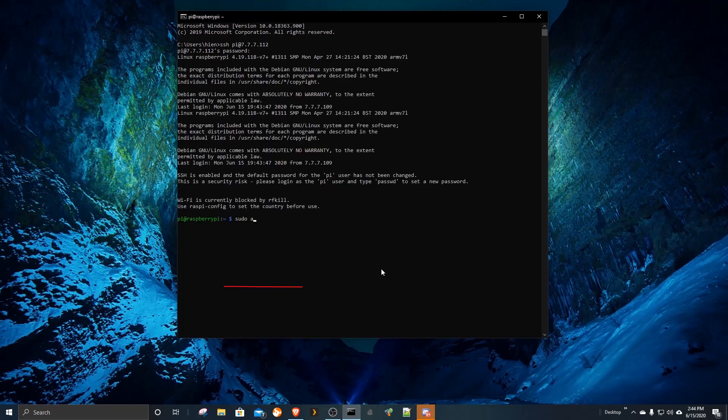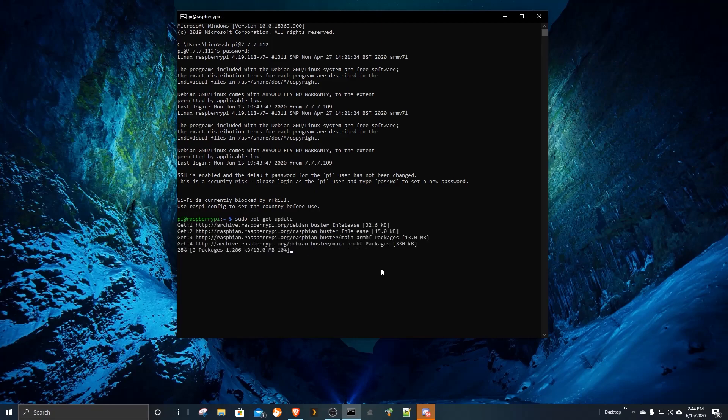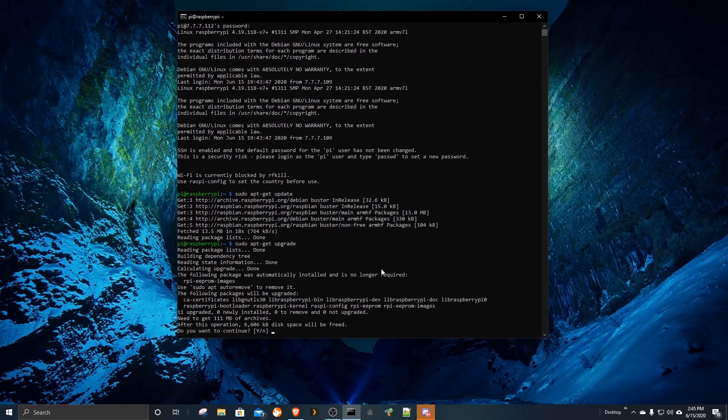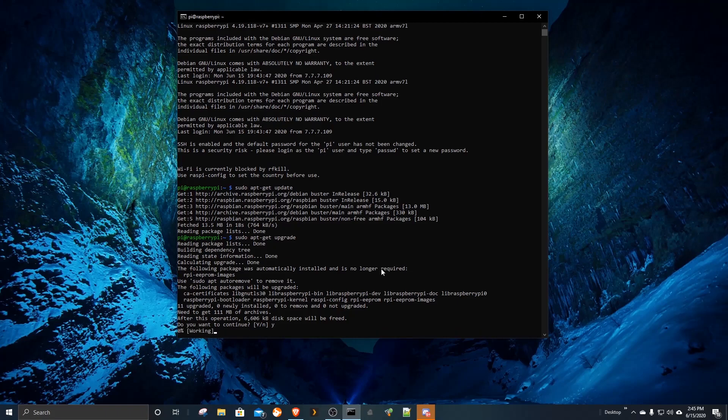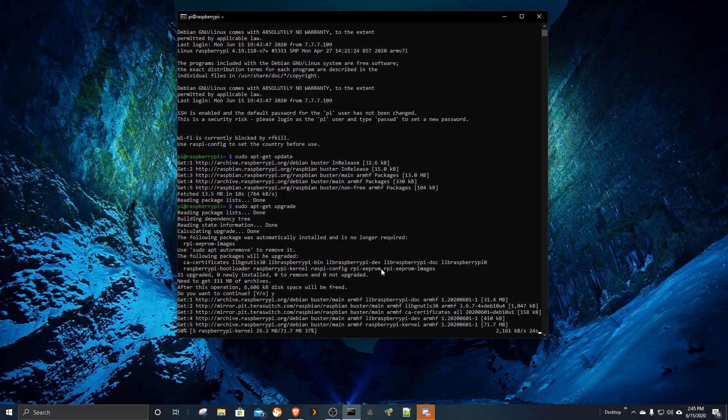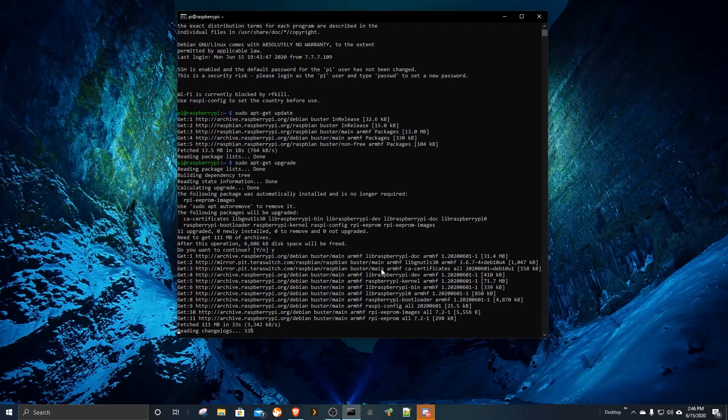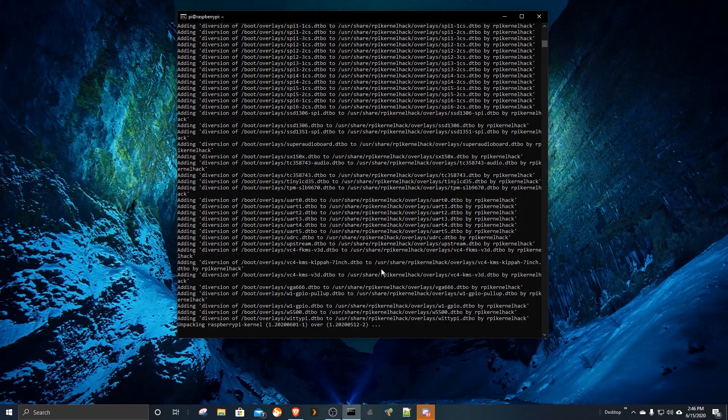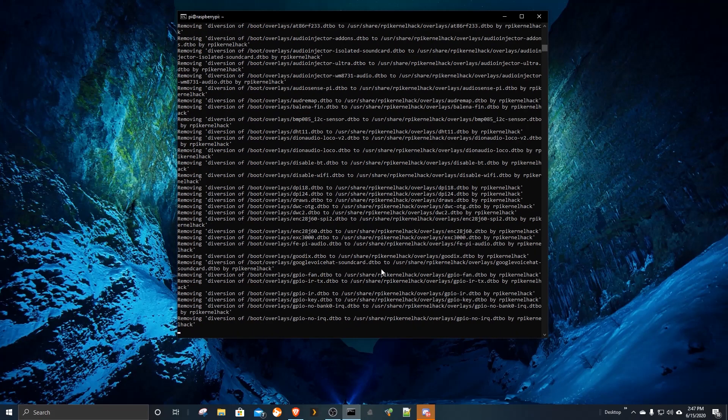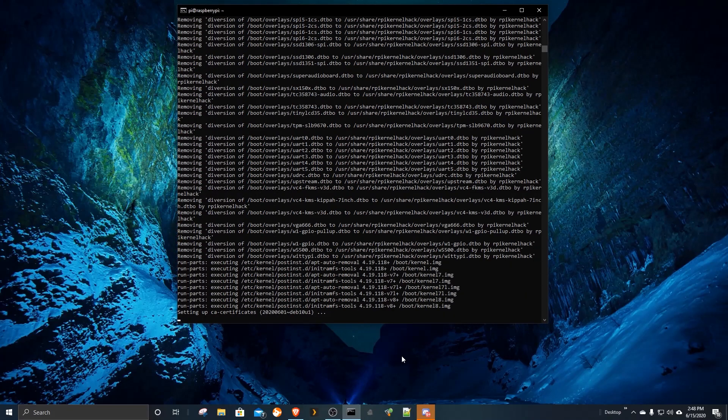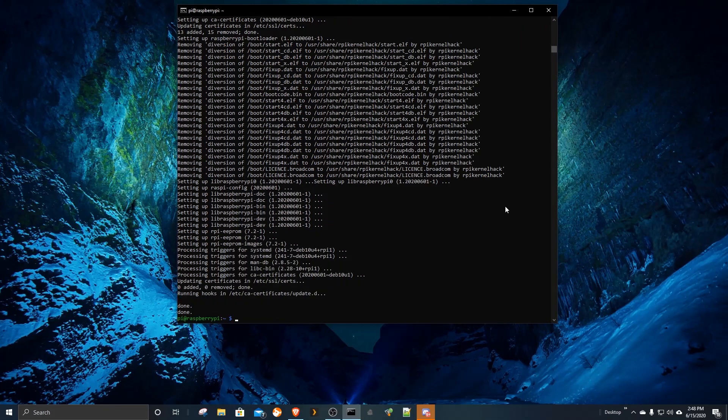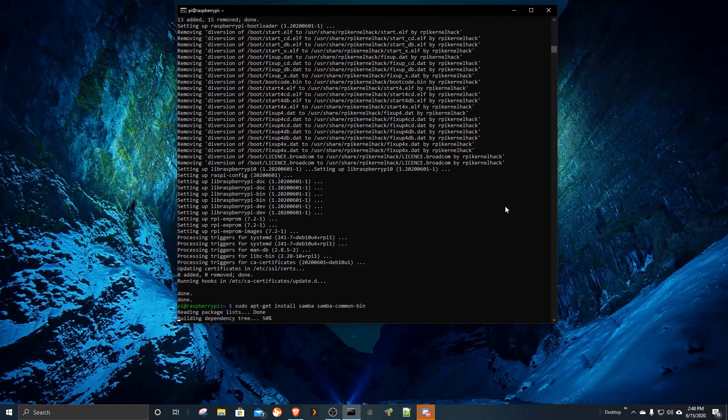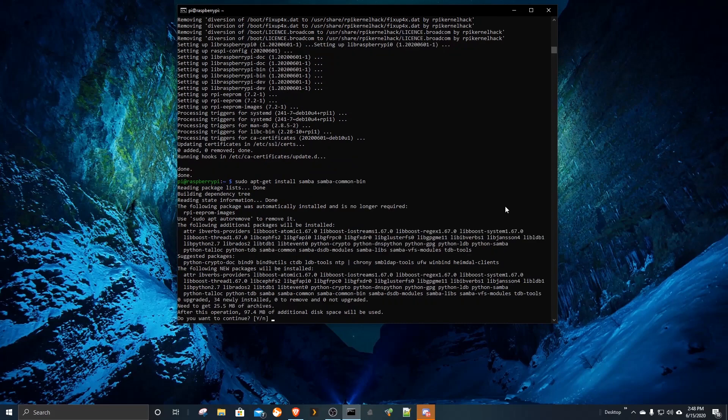If you already update the package libraries, you can skip these two commands. To install Samba, enter this line. Enter Y at this yes and no question.